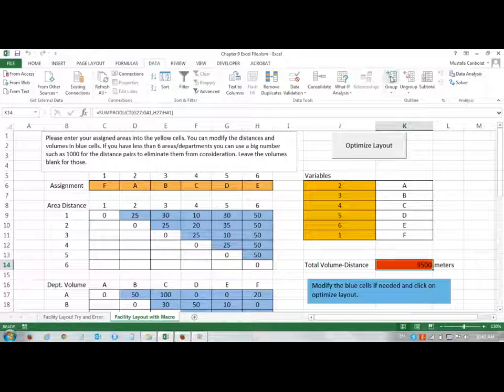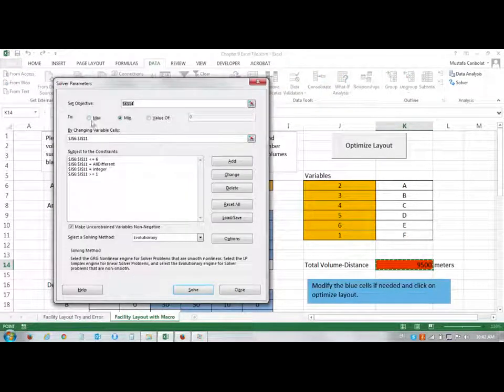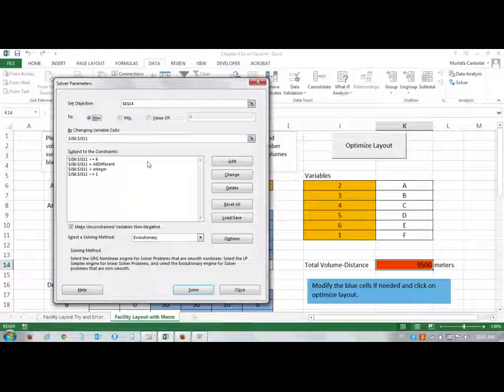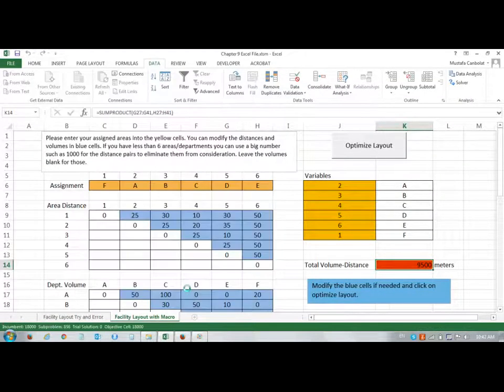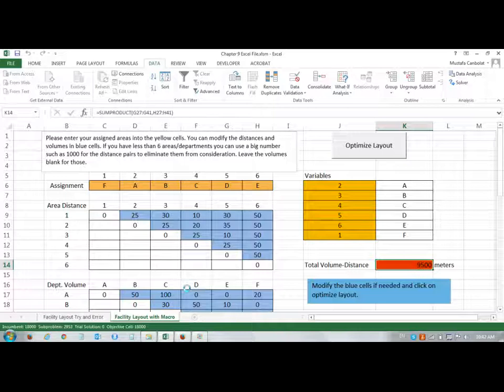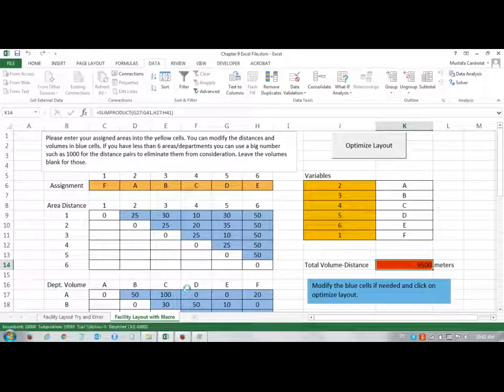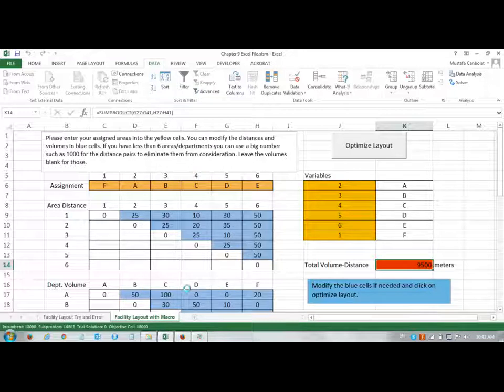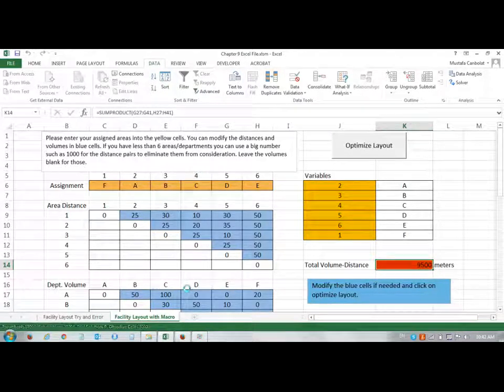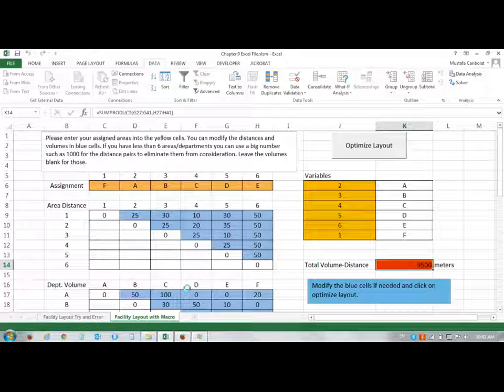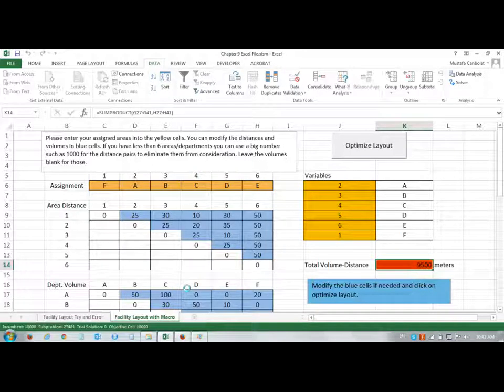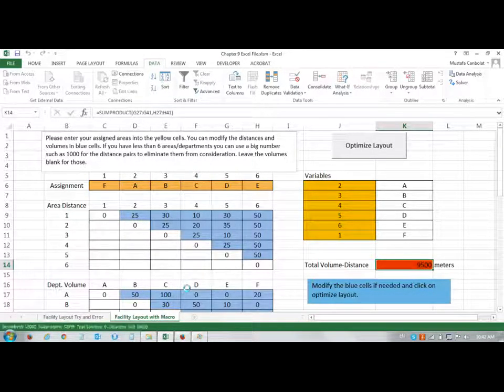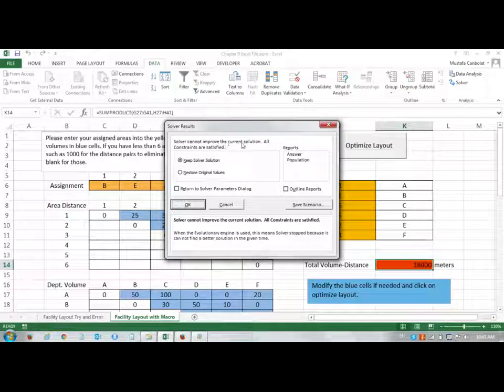If I do the same thing again, in this case, if I maximize to see what is the largest, the worst case, using the evolutionary solver again, now it's 18,000, it's like double in terms of distance. And I'm waiting for the solution to stop. Fine, so solver cannot improve the current solution, and all constraints are satisfied.